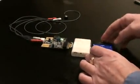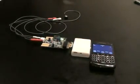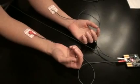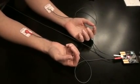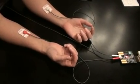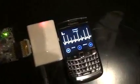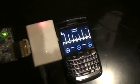Now I'm connecting the leads to the body and running the ECG measurement. Leads are connected to the body and you can see the results on the BlackBerry screen. That data can be sent to your doctor.